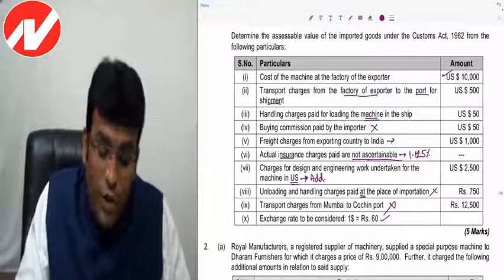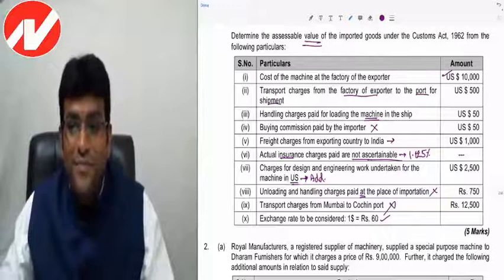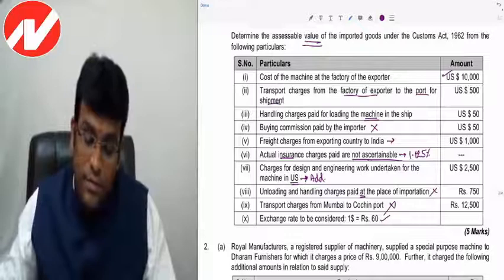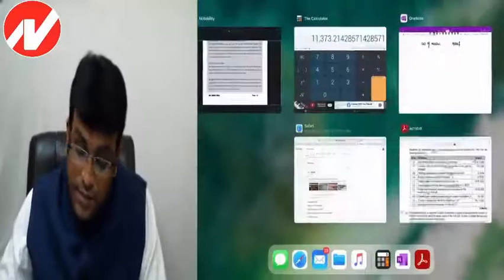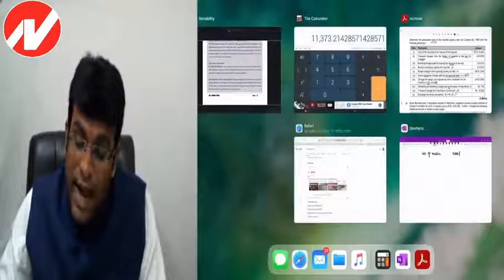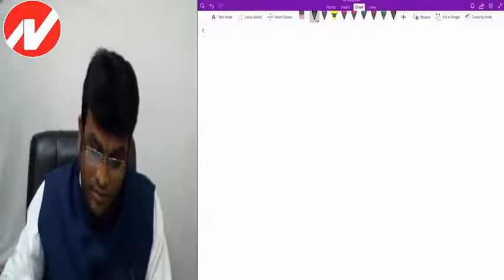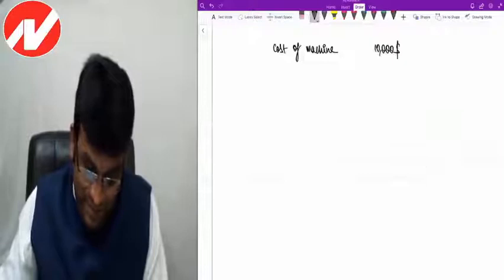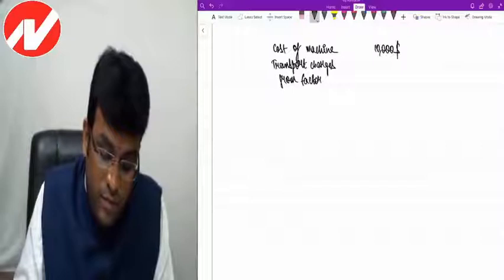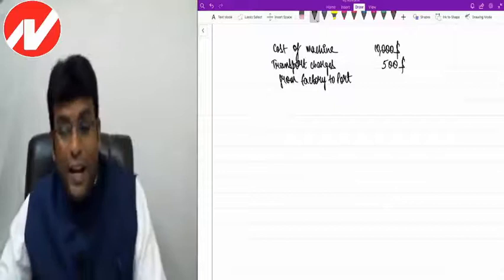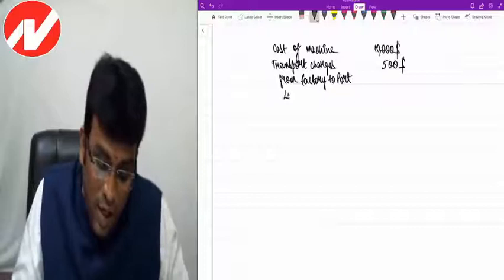Note on freight: the concept of 20% of FOB applies only if freight is not ascertainable, or if goods are imported by air (actual freight restricted to 20% of FOB). Here goods come by vessel so actual freight of $1,000 is taken directly.